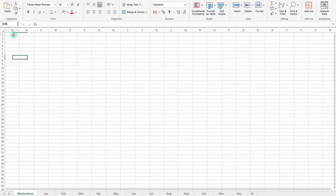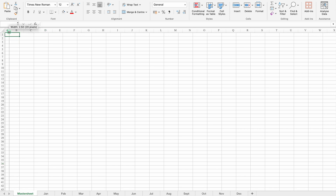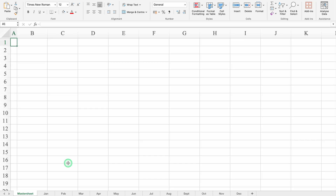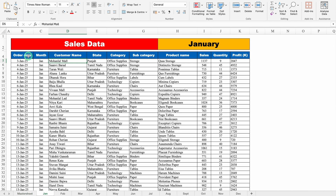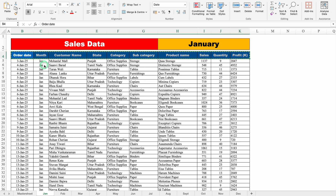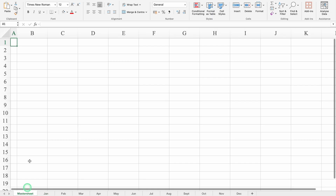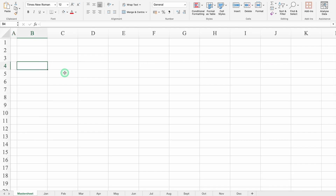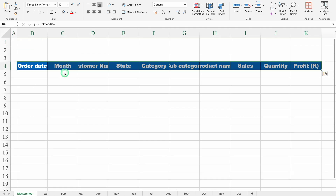Now I'll click on A1 and take column A closer. I'll go to the sheet of January. We'll click on Order Date, which is our first header. Our data is starting from B4, so we will have to remember this. I've clicked on Order Date, we'll press Shift+Ctrl right arrow key and copy this with Ctrl+C. We'll go to the master sheet and paste in B4 with Ctrl+V.